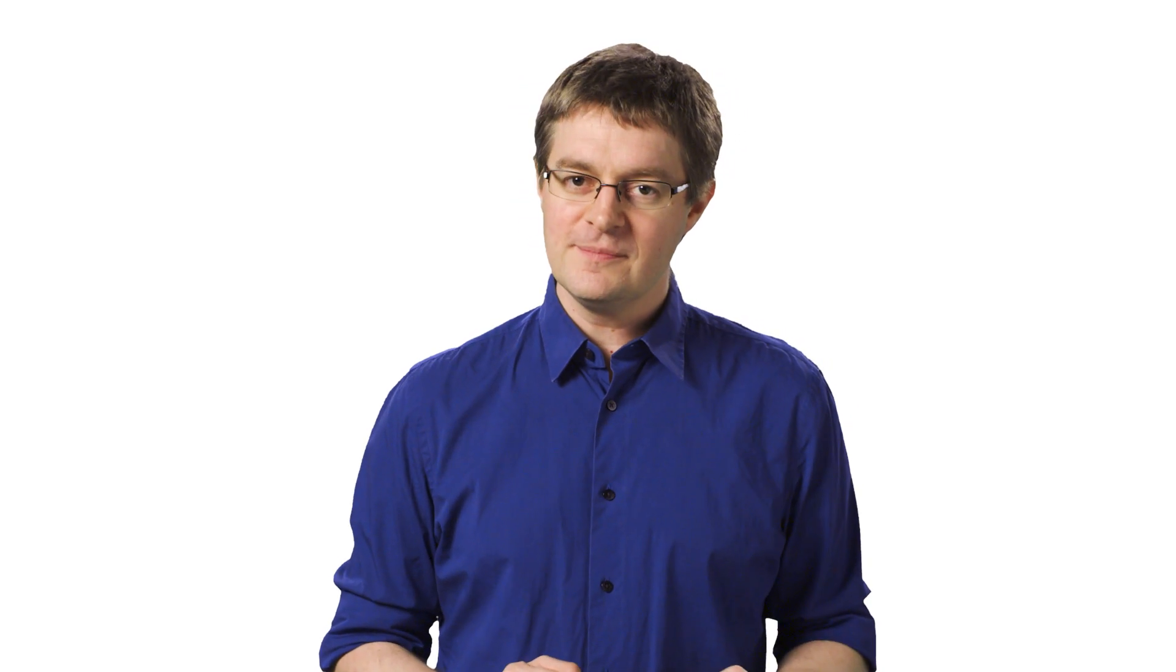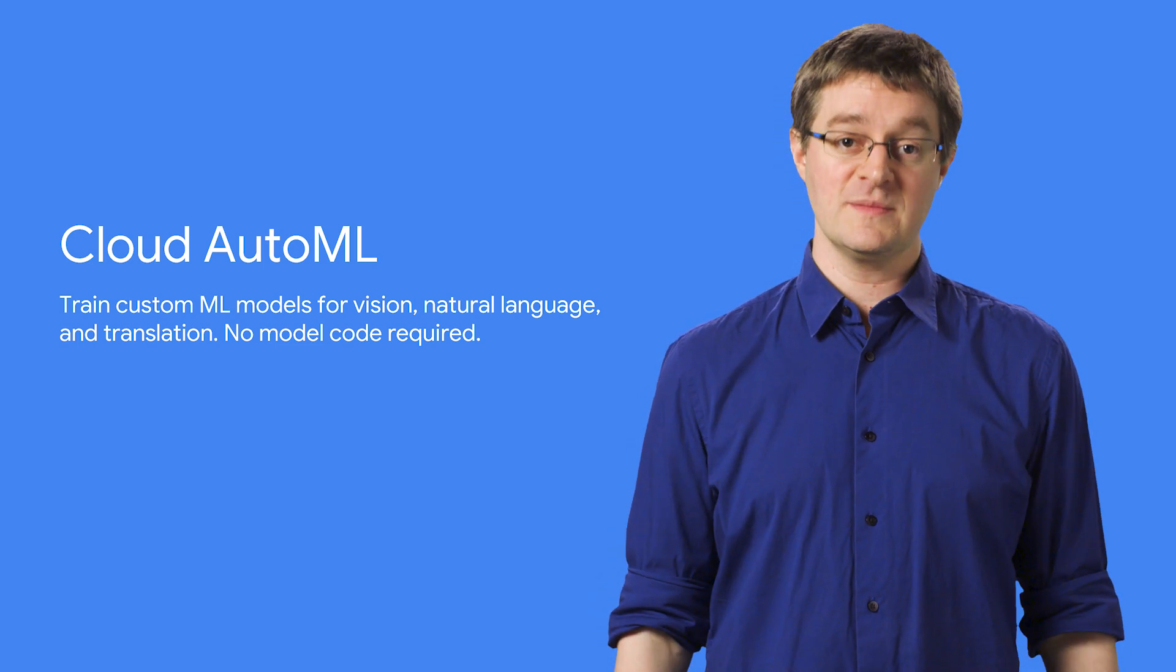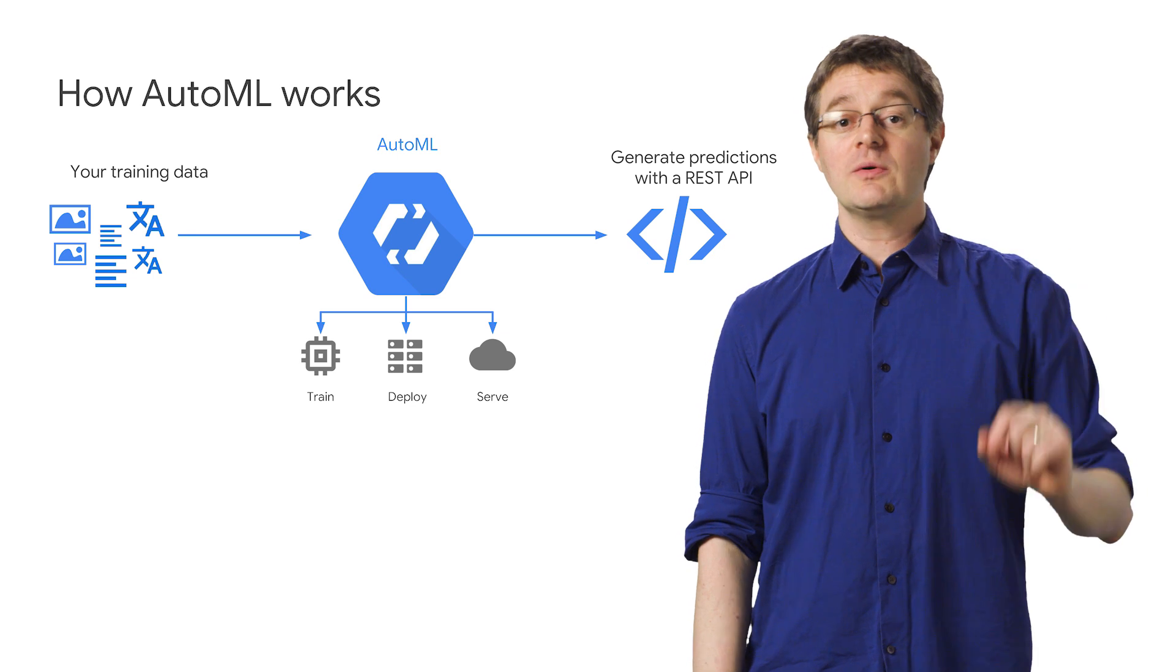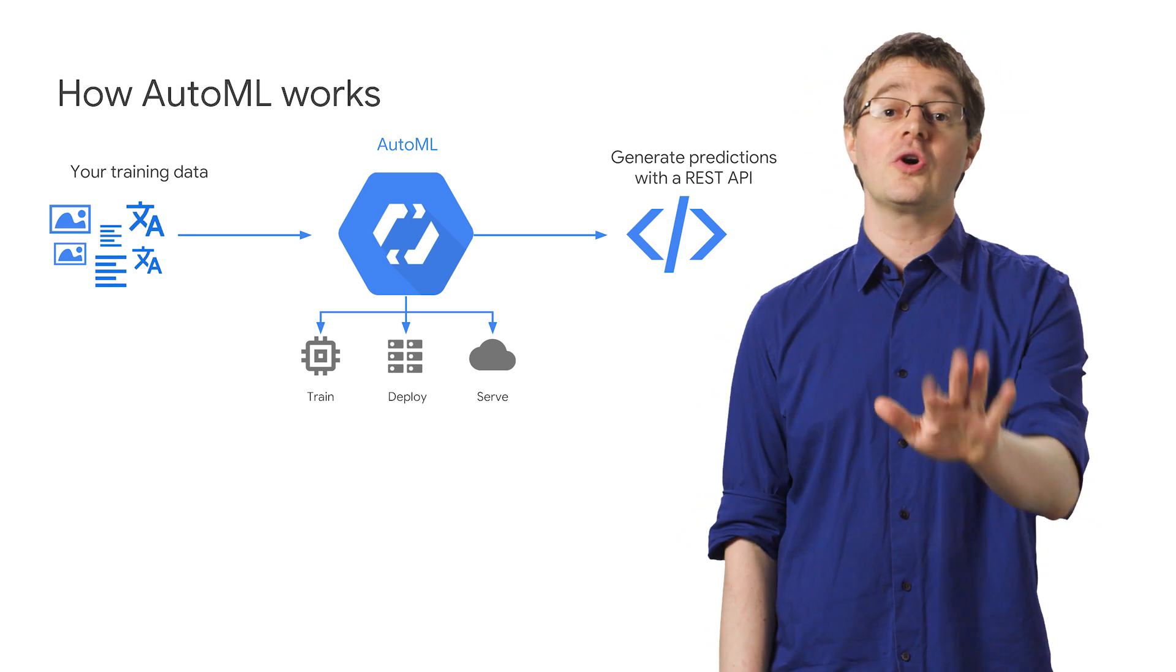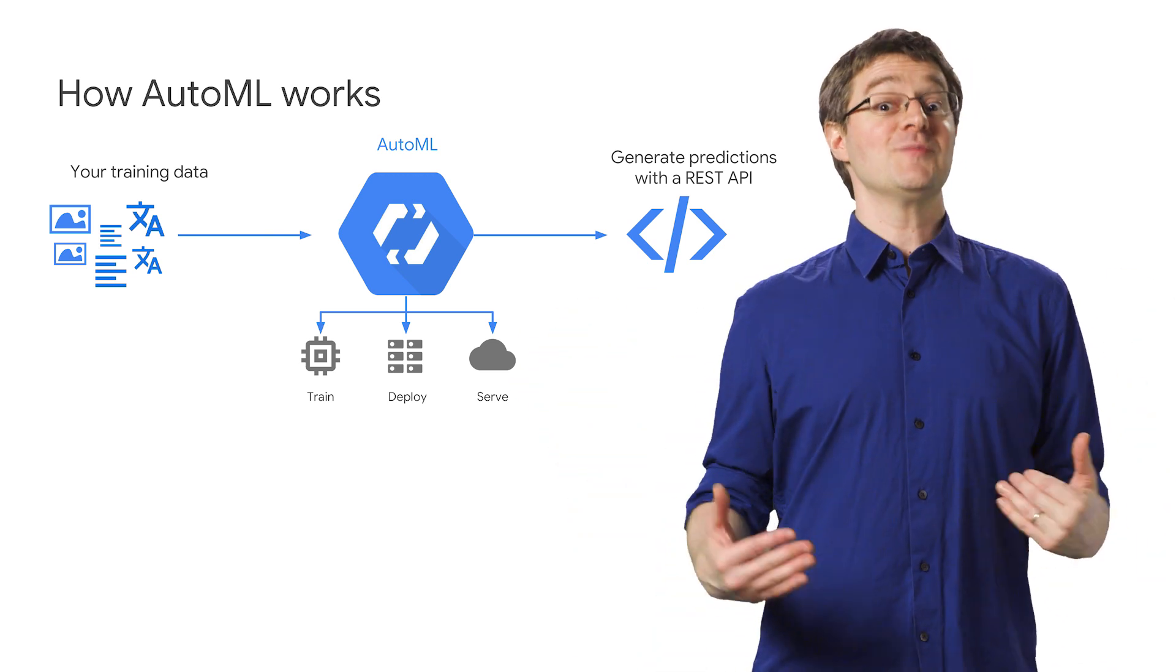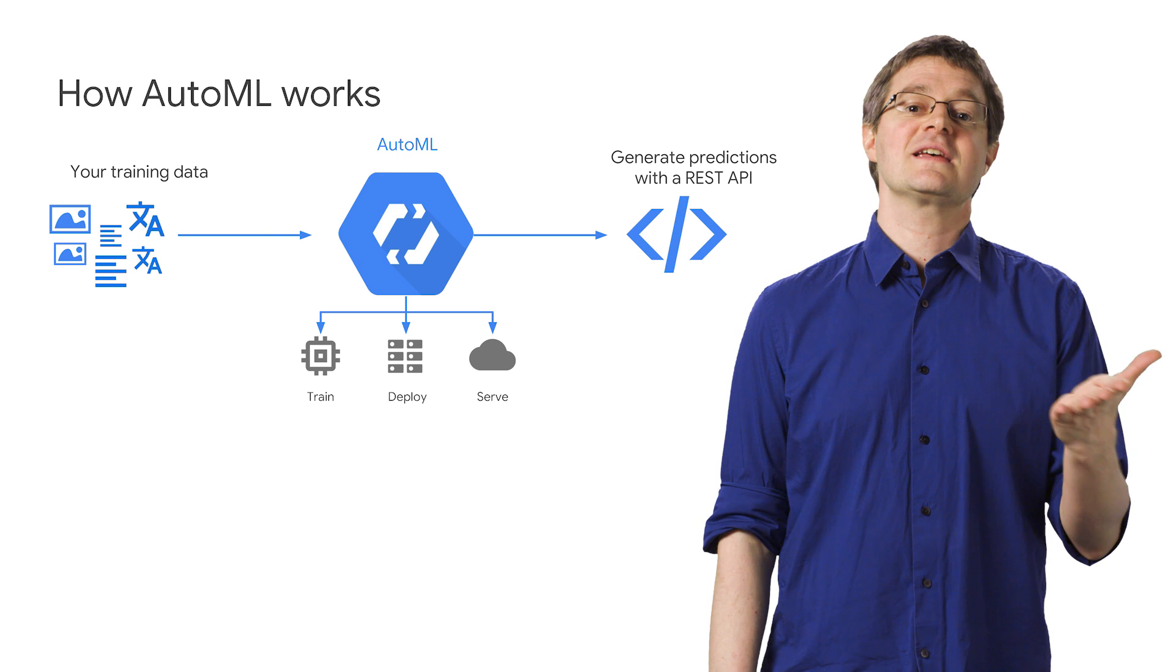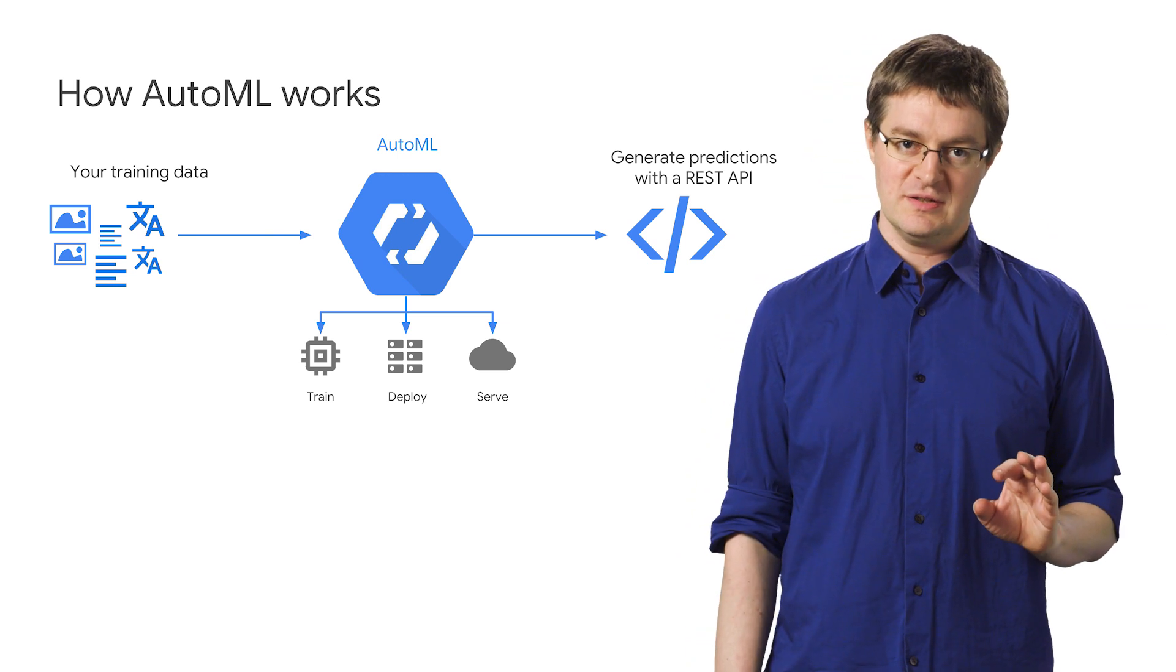But what if you need to customize them with your own data? That's where our newest addition to cloud machine learning comes in: Cloud AutoML. Announced in beta at Next, AutoML lets you train vision, natural language, and translation models with your own data. No model code required. I'm really excited about AutoML because it makes custom models accessible to anyone, regardless of their machine learning expertise.